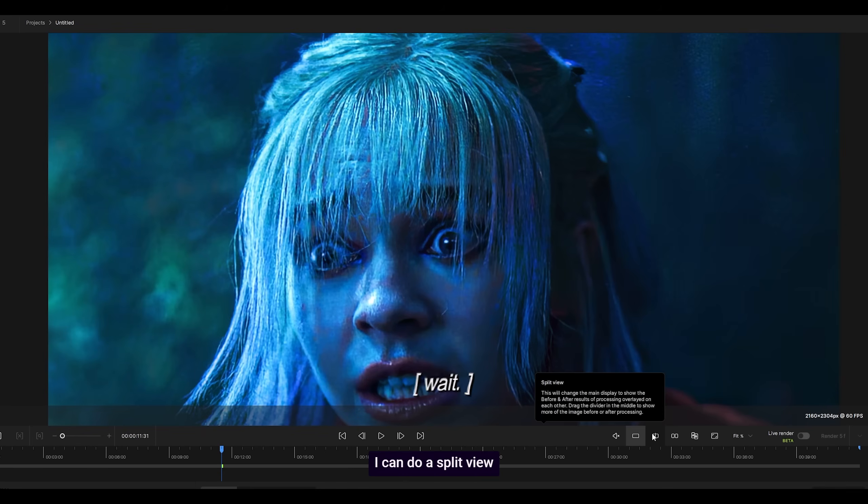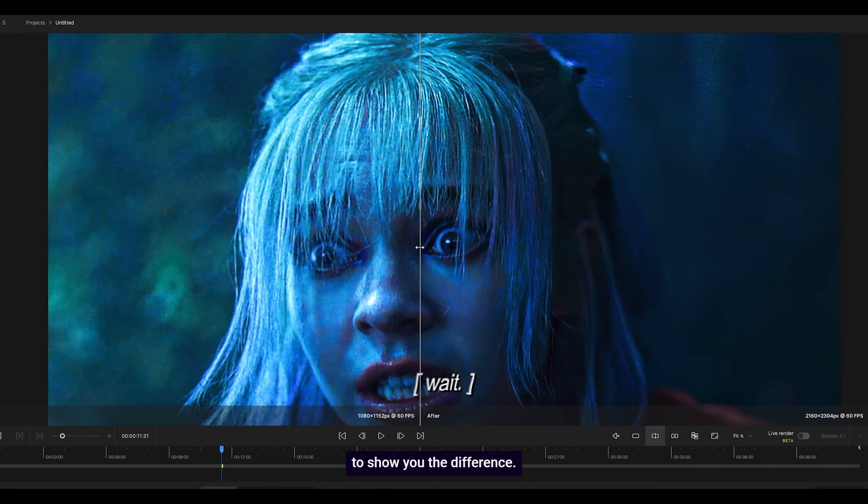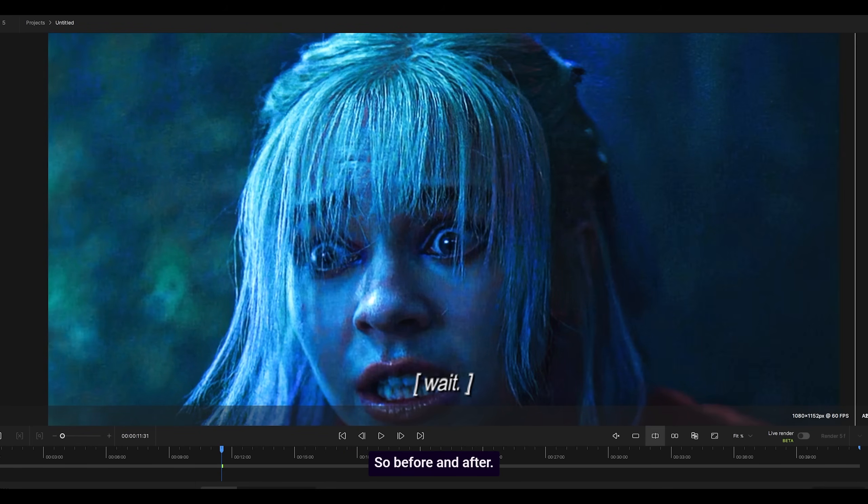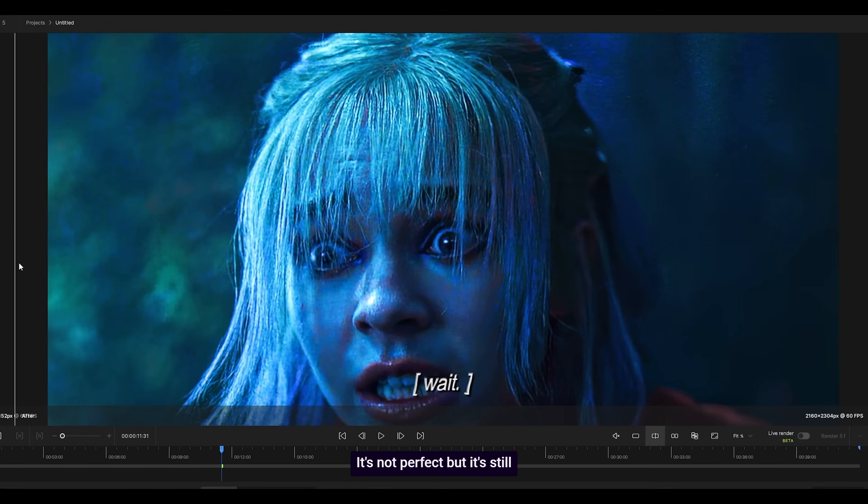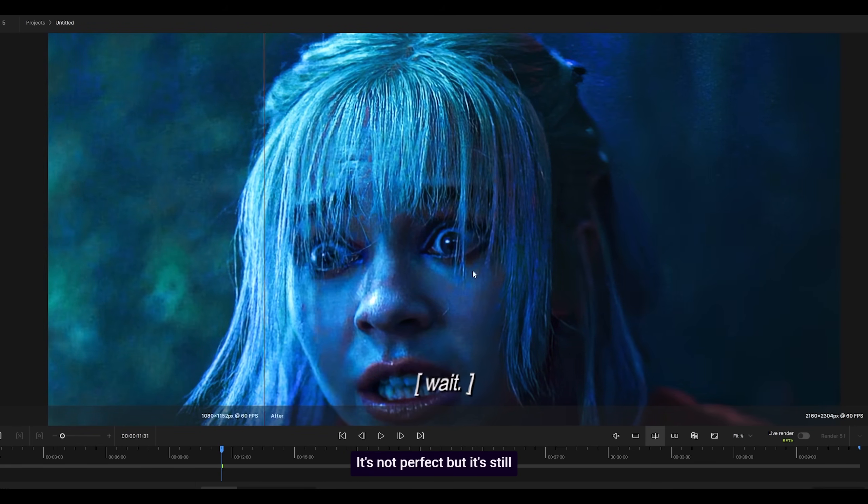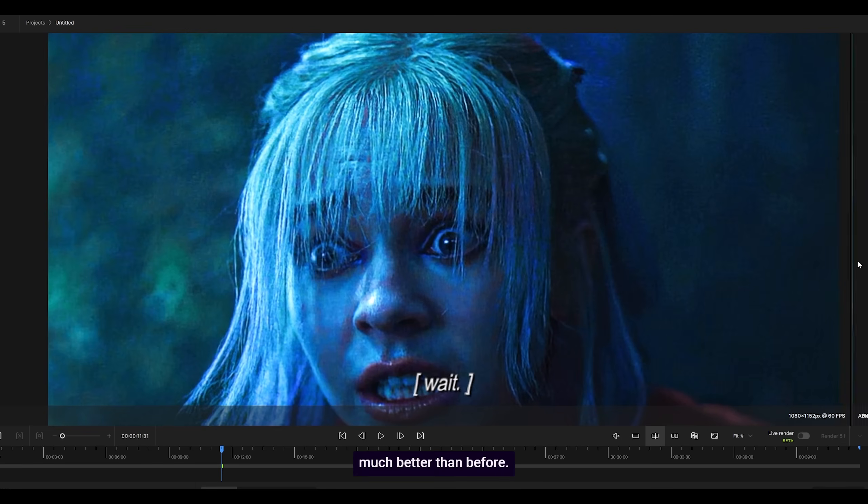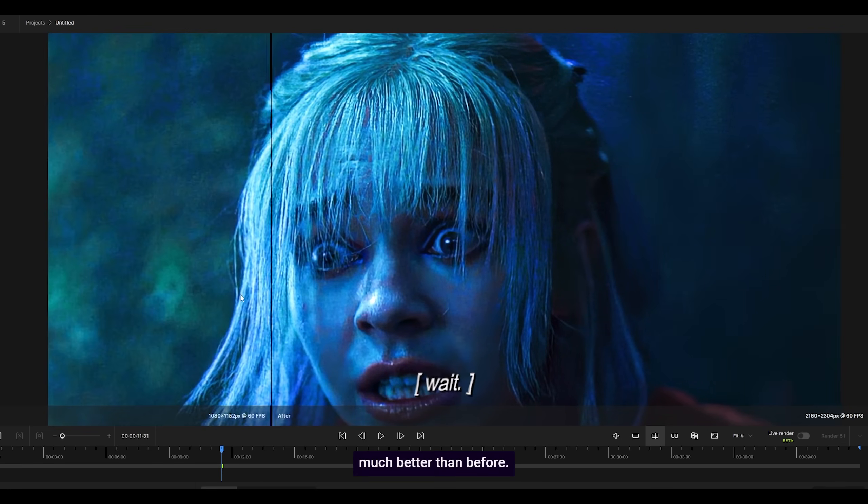I can do a split view to show you the difference. So before and after. It's not perfect, but it's still much better than before.